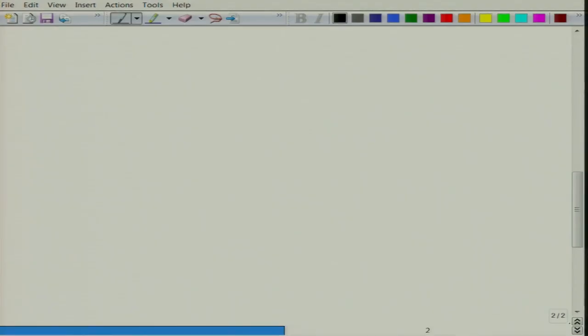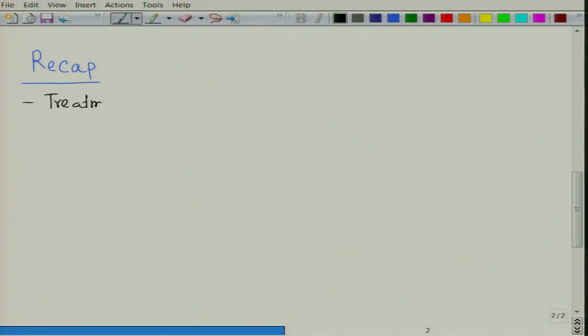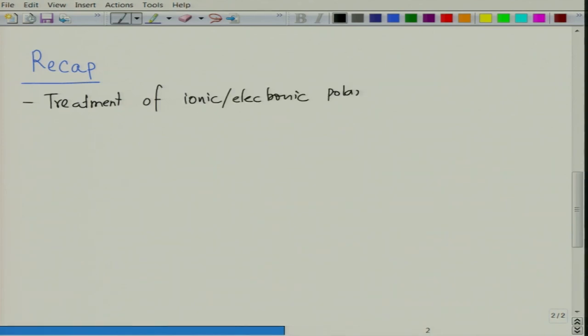Let us briefly recap what we did in the last class. In the last class we did a treatment of ionic or electronic polarizability. We found that ionic and electronic polarizability are temperature independent. We also did not look at frequency dependence — we just did it at DC conditions. We saw that electronic polarizability is proportional to R cubed, that is the size of the ionic species or the atom, and ionic polarizability is inversely proportional to the modulus.